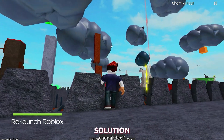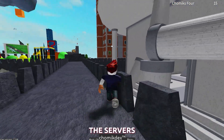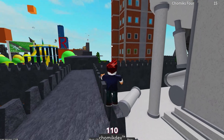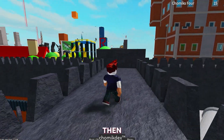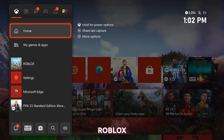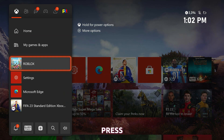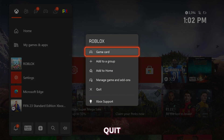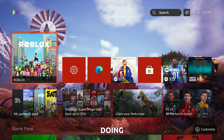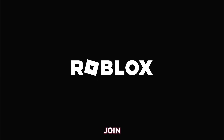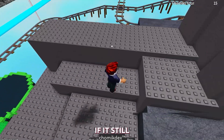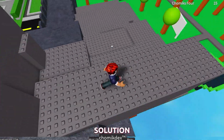Third solution: relaunch Roblox. After checking the servers and your connection, if the game continues to give you error 110, then try to close Roblox and then reopen it. To do that, press the Xbox button and then highlight Roblox. Press the menu button and then select Quit. After doing that, launch Roblox and try to join any experience to see if the error code 110 still shows. If it still does, then move on to the next solution.